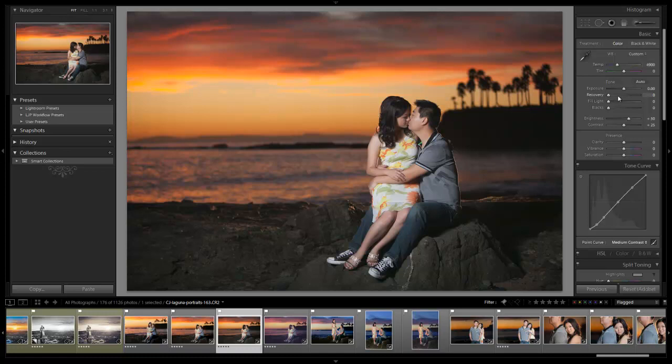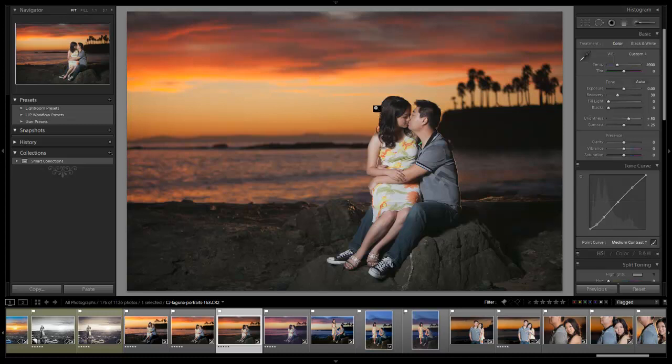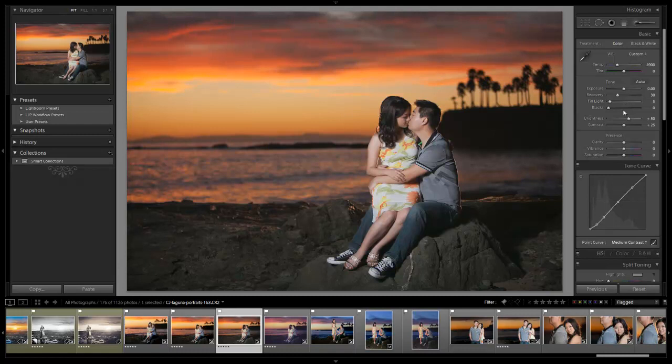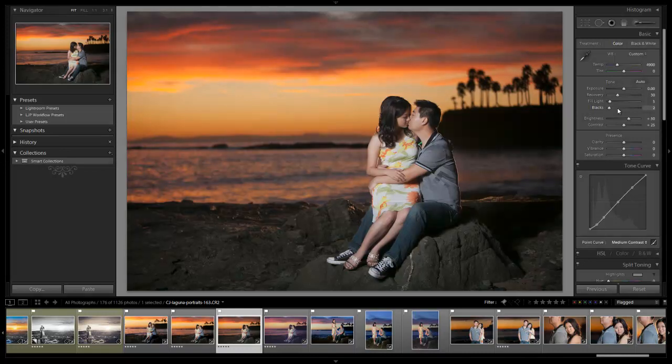Now what we're going to do is bring a little bit of the recovery up, and I'm going to go to about plus 30. It's just to balance out a little bit of the highlights on them, and pull back a little bit of the sky just a tiny bit. We're going to add a titch of fill light. I'm going to go maybe plus 5 because I don't want to really flatten out the image too much. I just want to bring a little bit of the shadow detail up before I add my blacks.